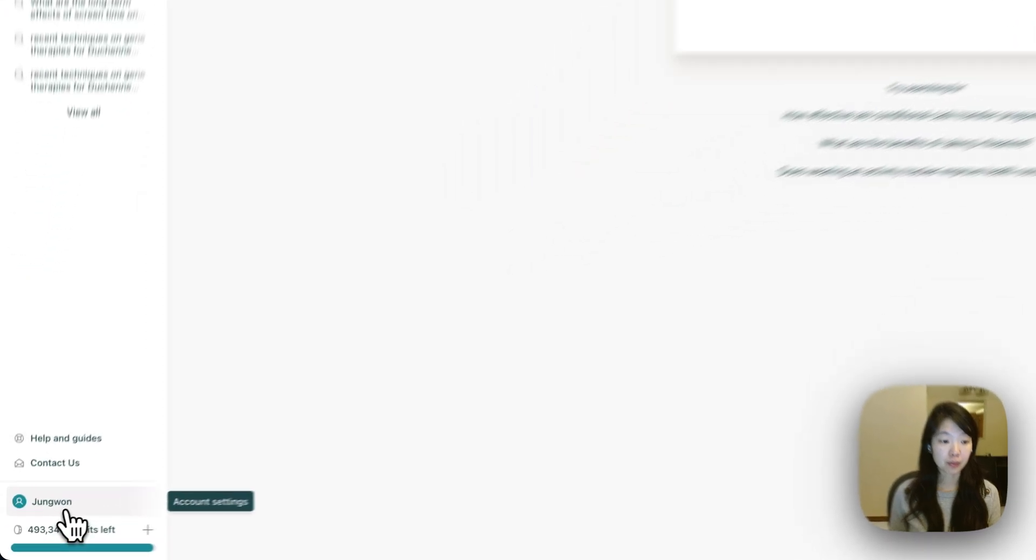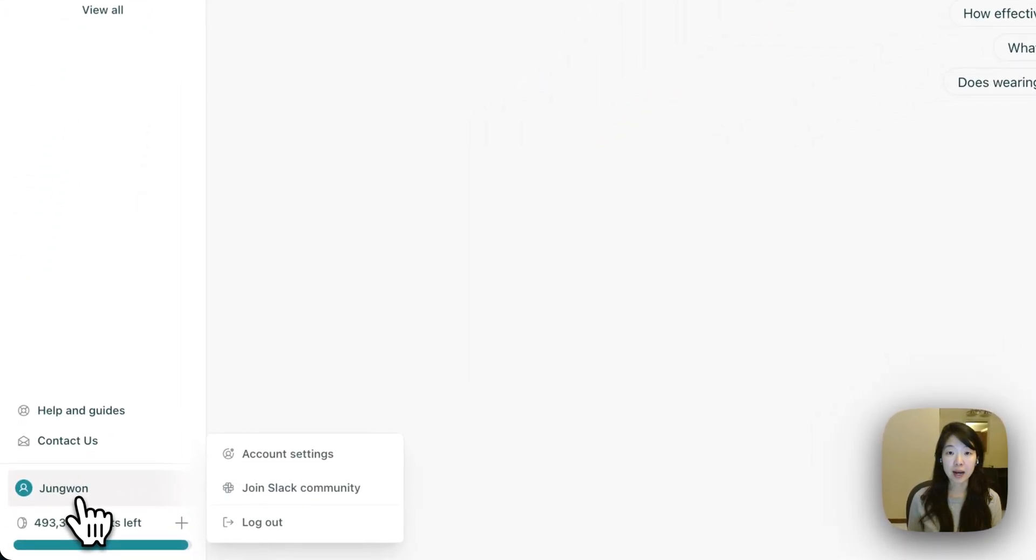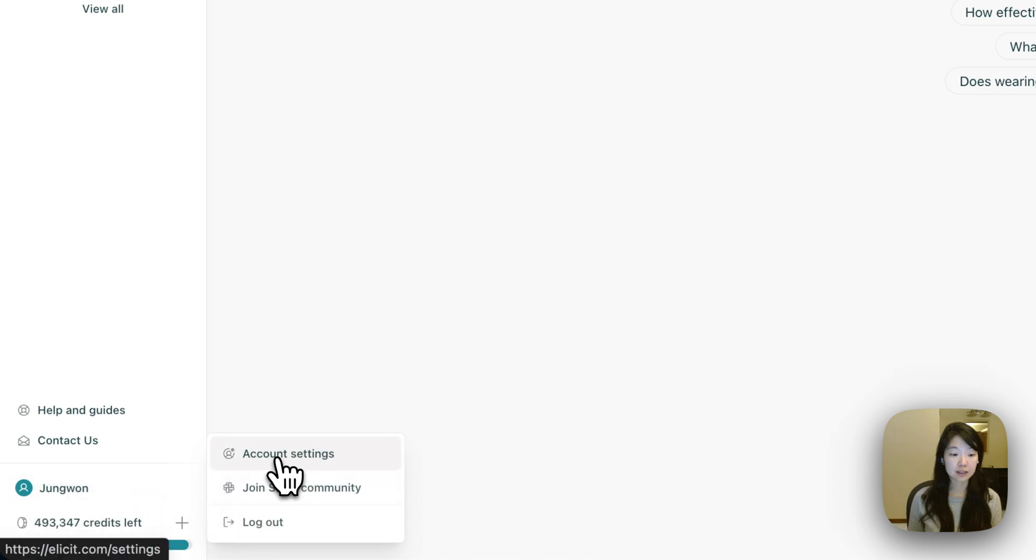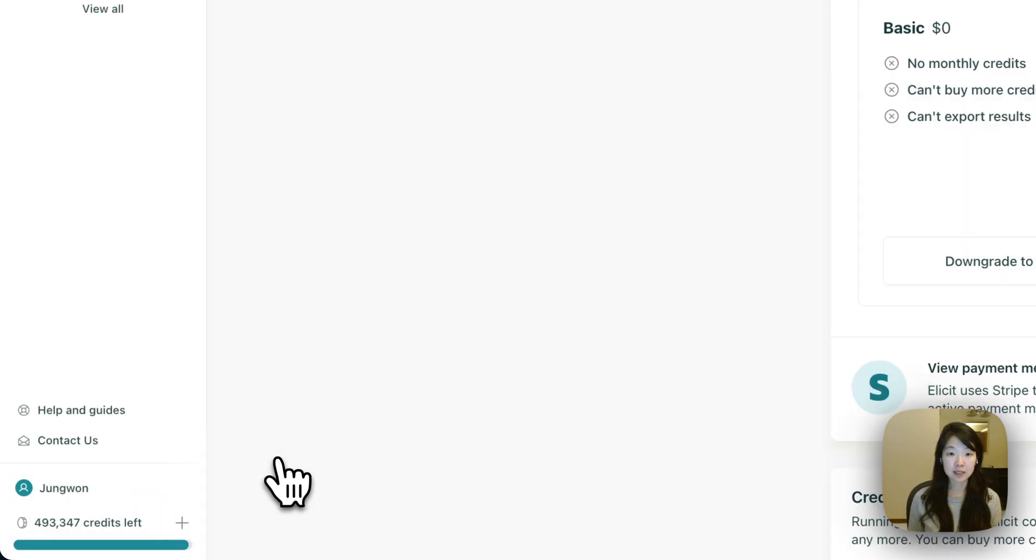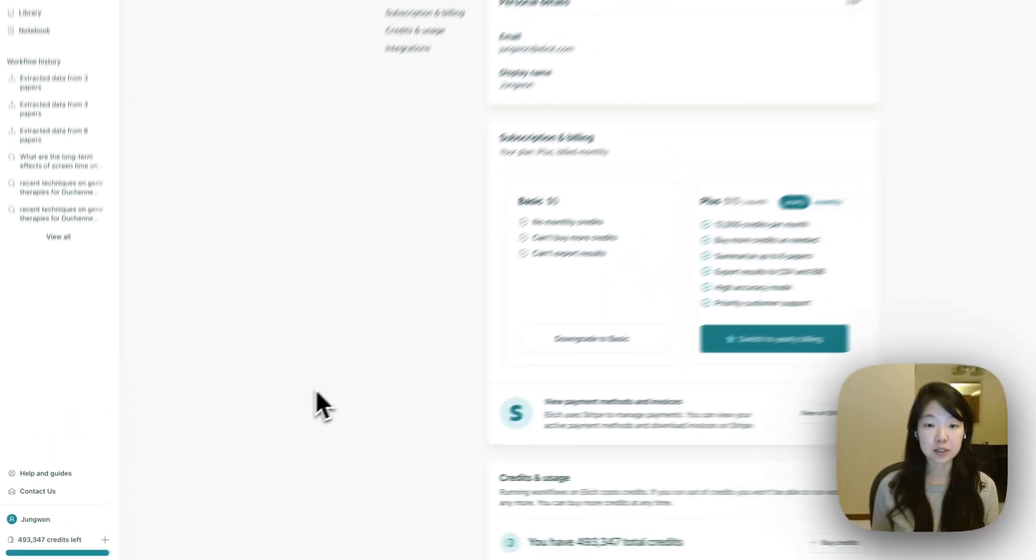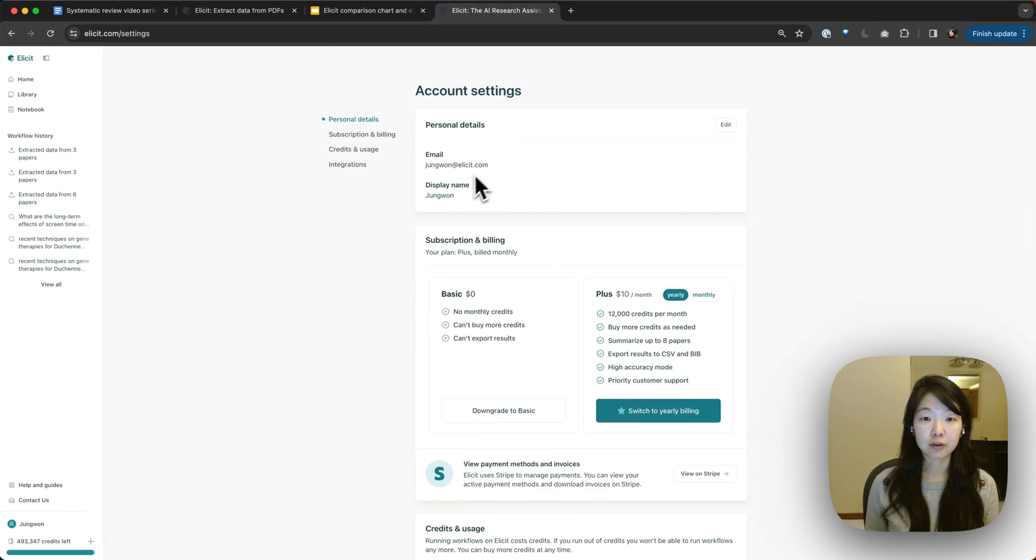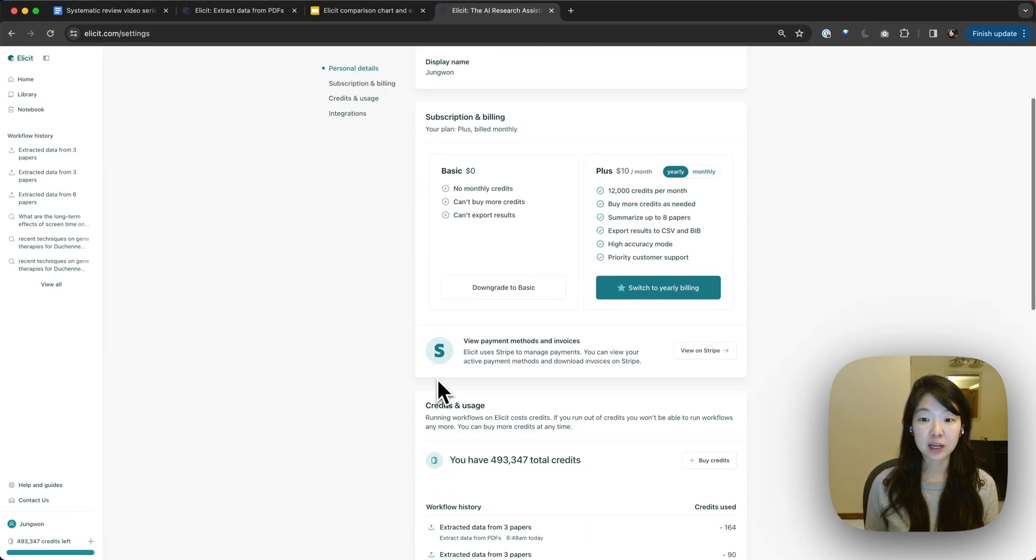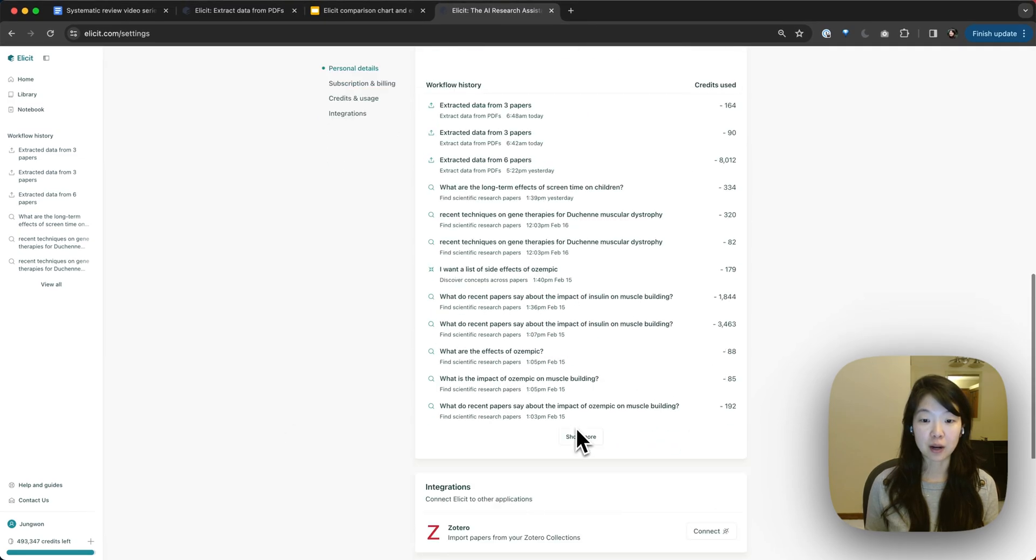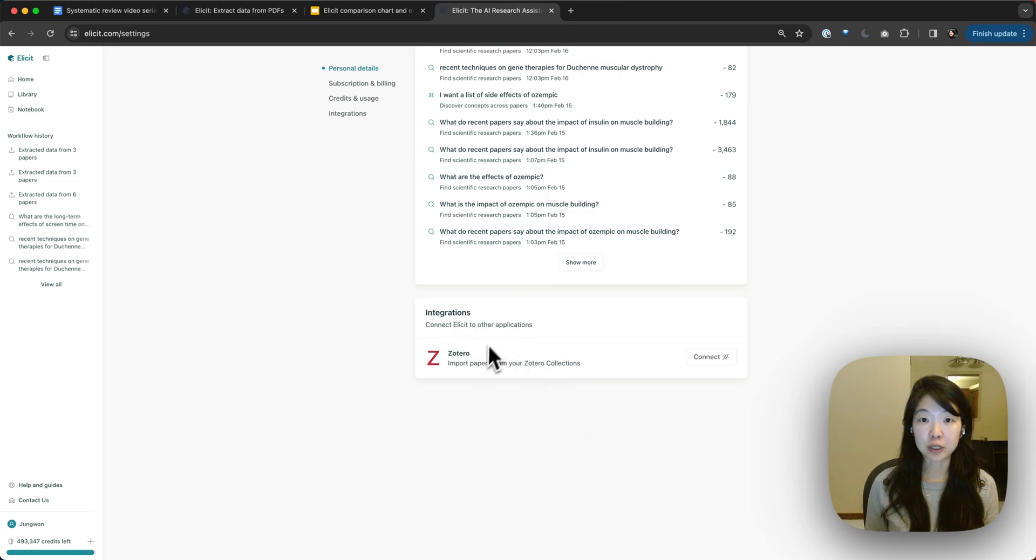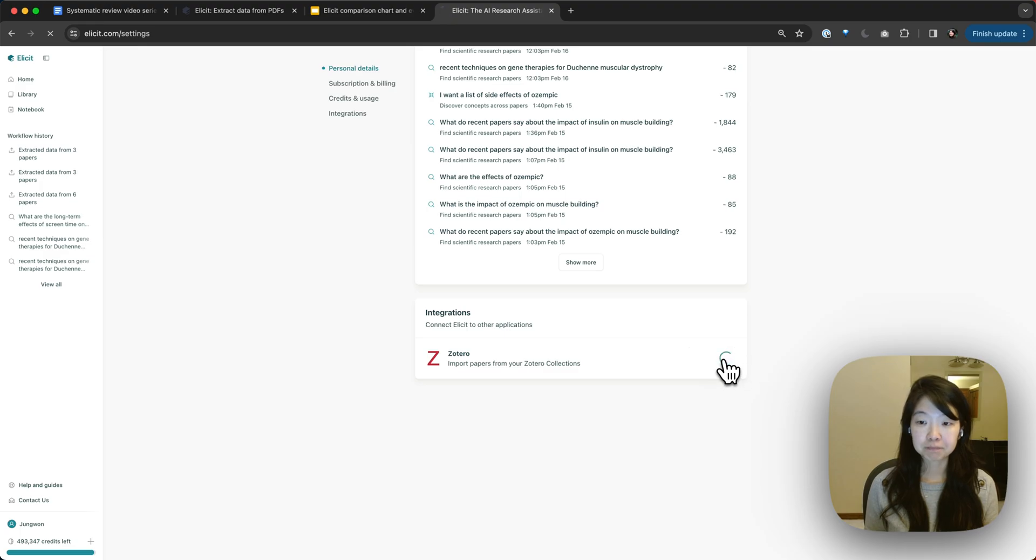And if you scroll to the bottom, this is how you access your account settings page. So hover over your name here and then click into account settings. This is where you can manage things like your display name, subscription options, and at the bottom, your integrations. So you'll see Zotero here and then you can click connect.